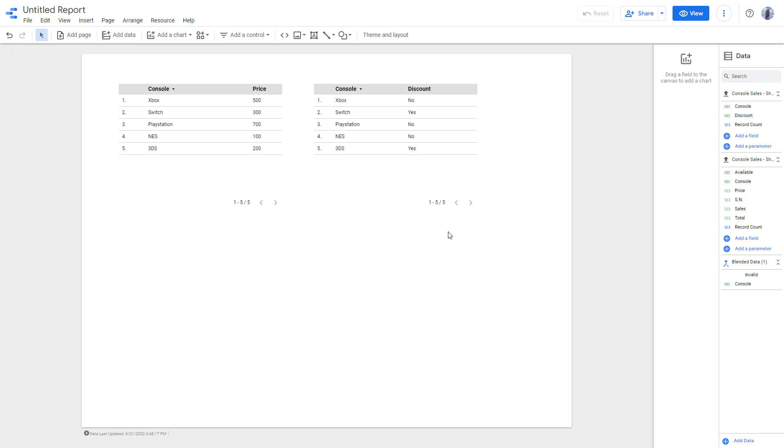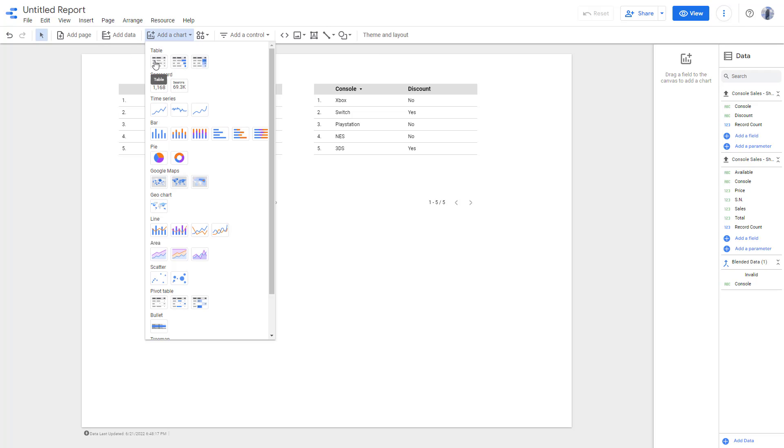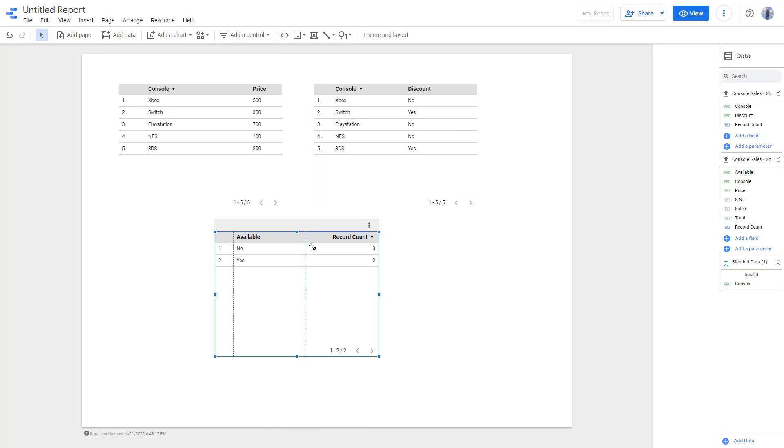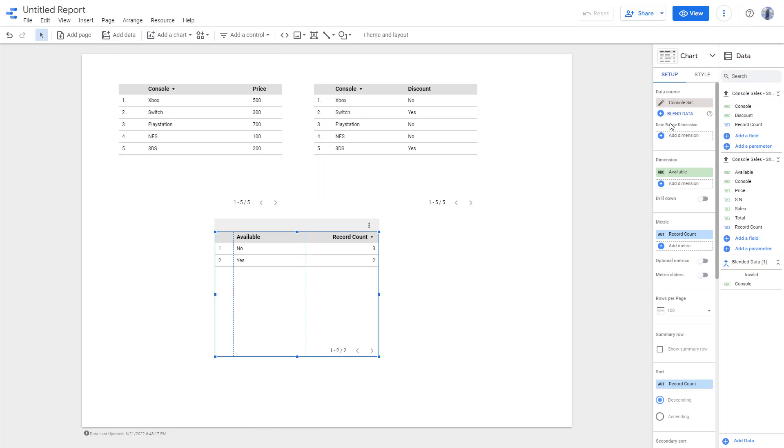So in that case, what you can do is you can use something called blended data option. So to do that, you can click on add a chart and then click on table and then click that out right here, just like this.